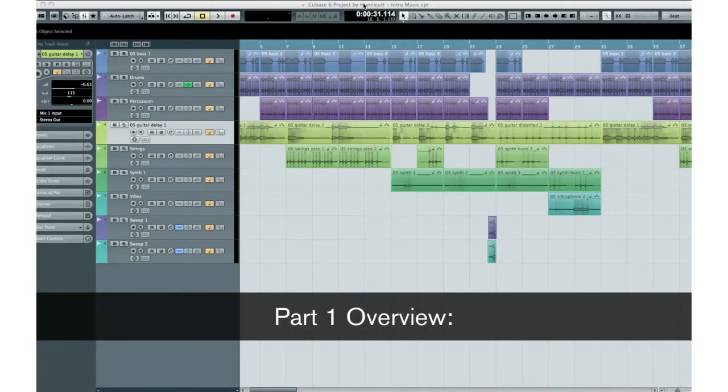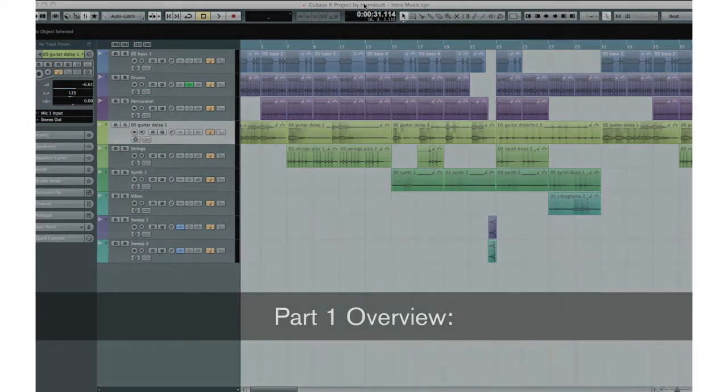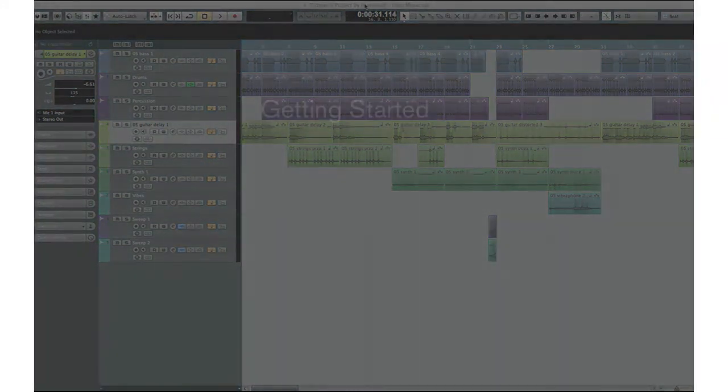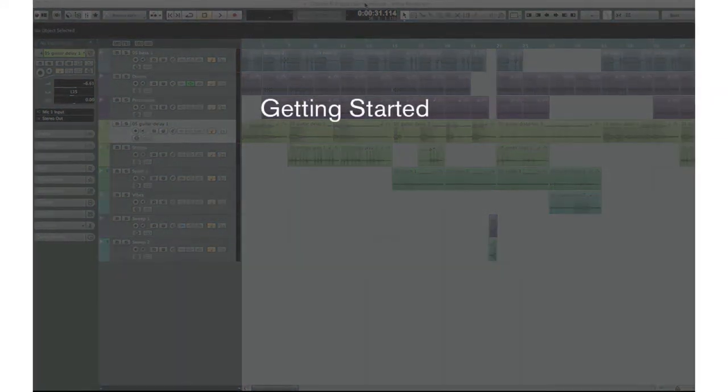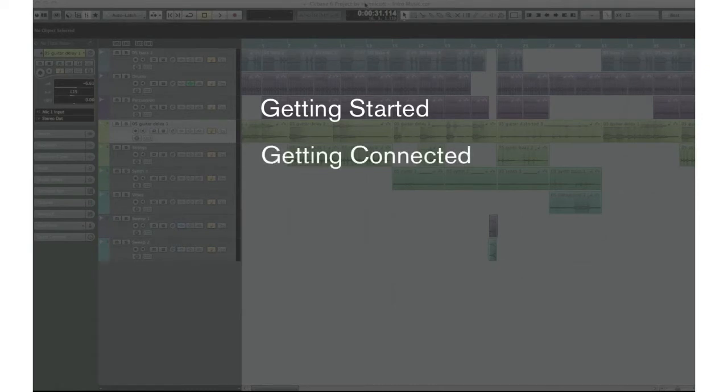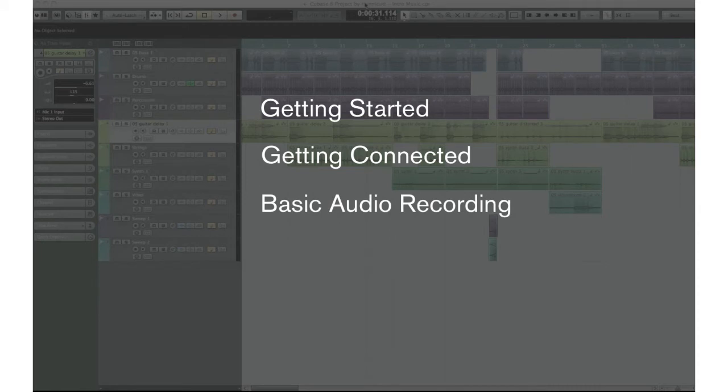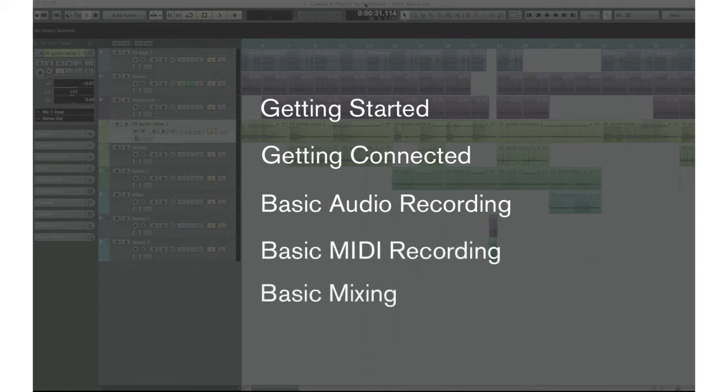Over the next two hours, we'll be covering the following subjects. In Part 1, we'll demonstrate getting started, getting connected, basic audio recording, basic MIDI recording, and basic mixing.